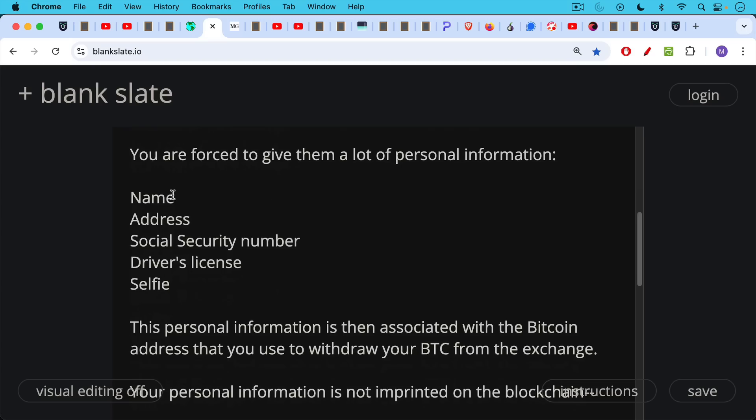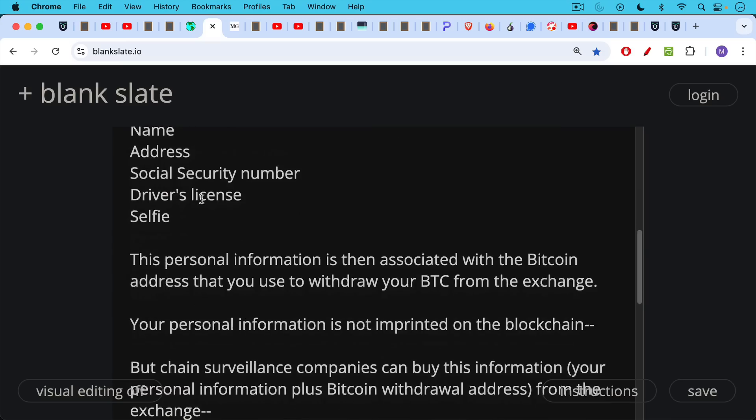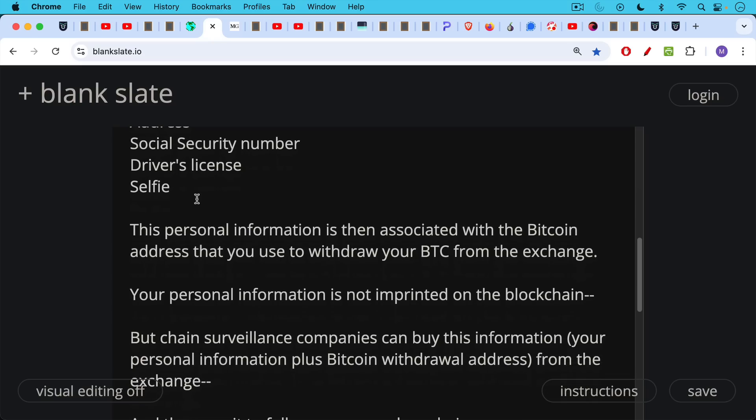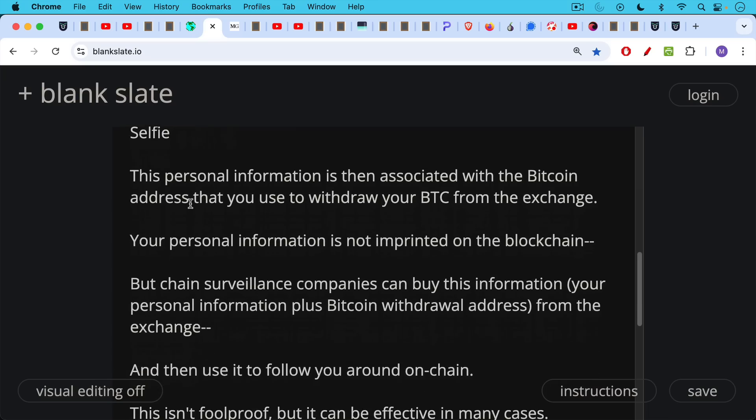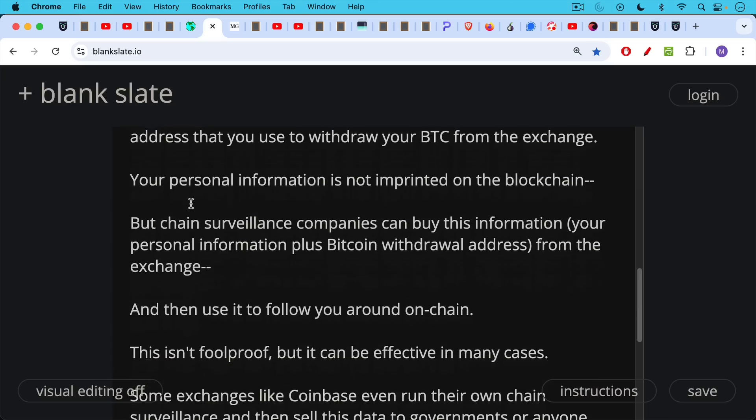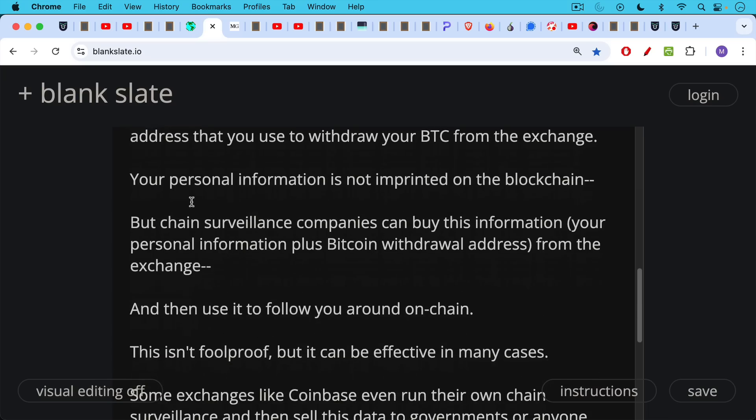And then this personal information is then associated with the Bitcoin address that you use to withdraw your Bitcoin from the exchange. Your personal information is not imprinted on the blockchain, obviously. But chain surveillance companies can buy this information, your personal KYC information, plus the combined Bitcoin withdrawal address. They can buy this information from the exchange and then use it to follow you around on chain. And they can follow you a couple hops or many hops, depending on the behavior. And again, it's a game of probabilities. It's not a pure science, but it is possible to follow some things on chain.